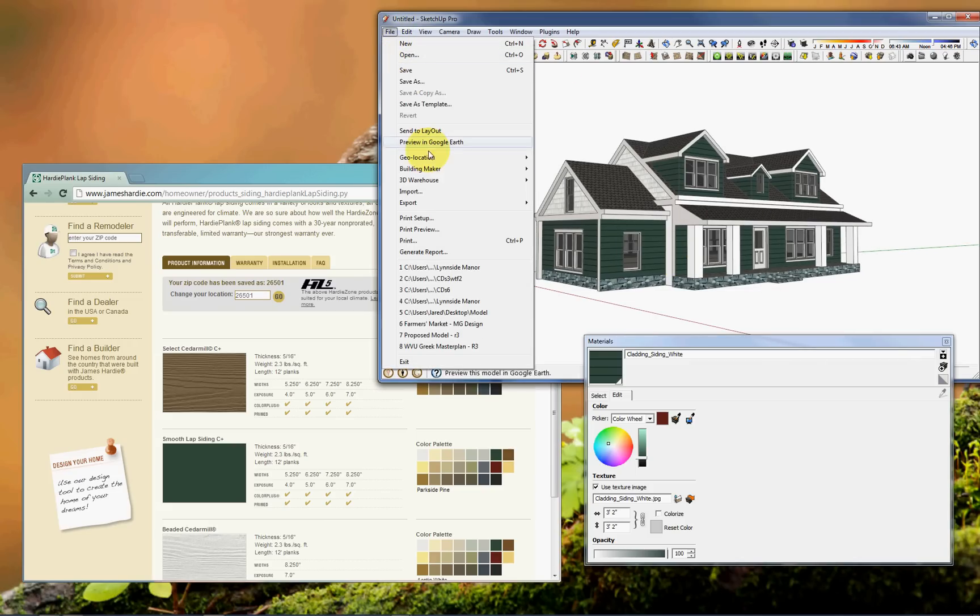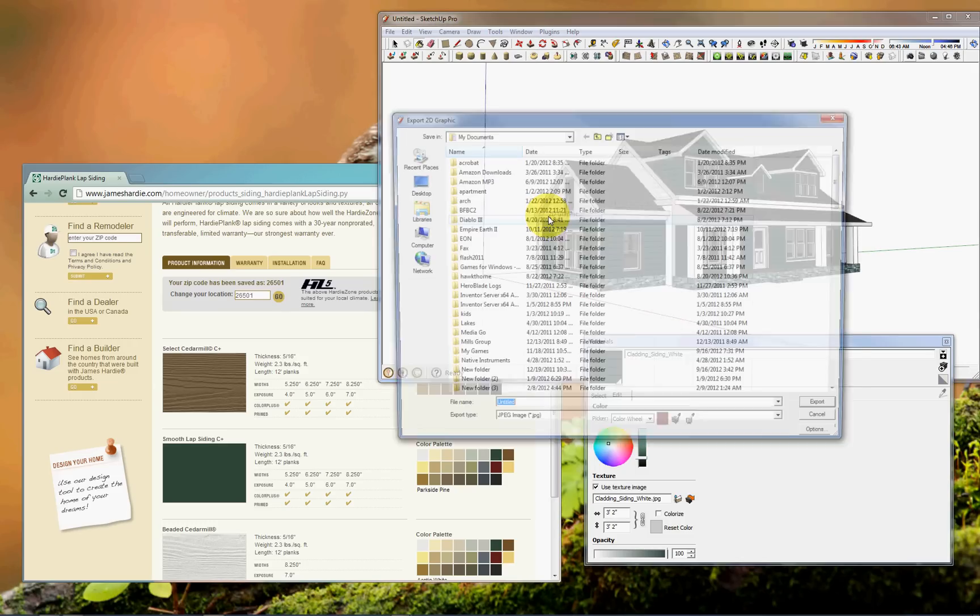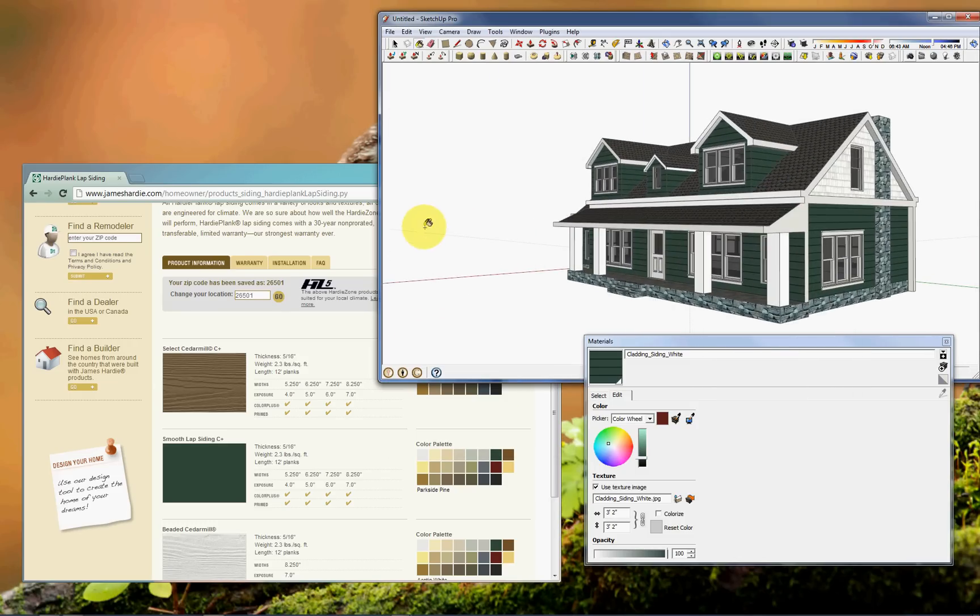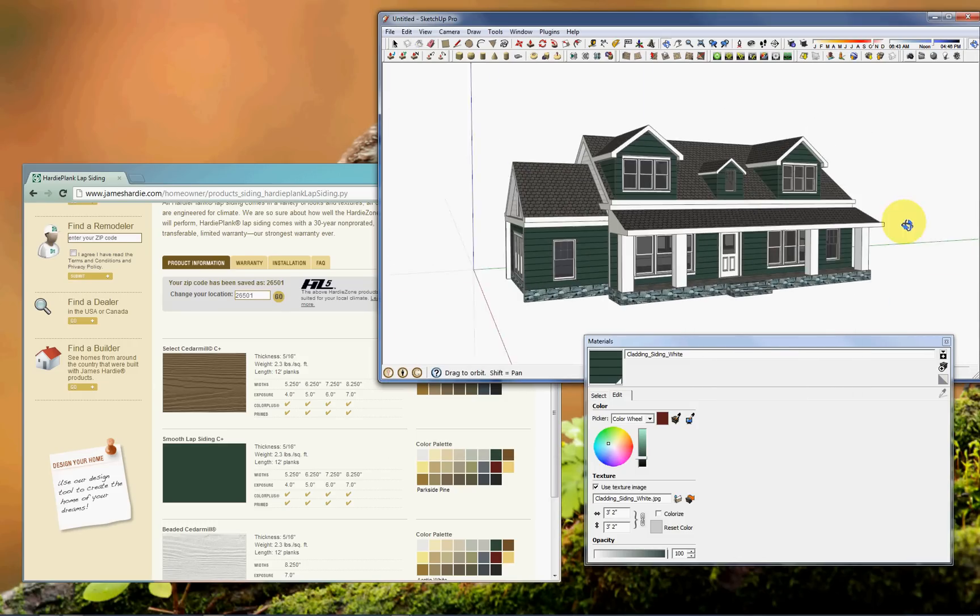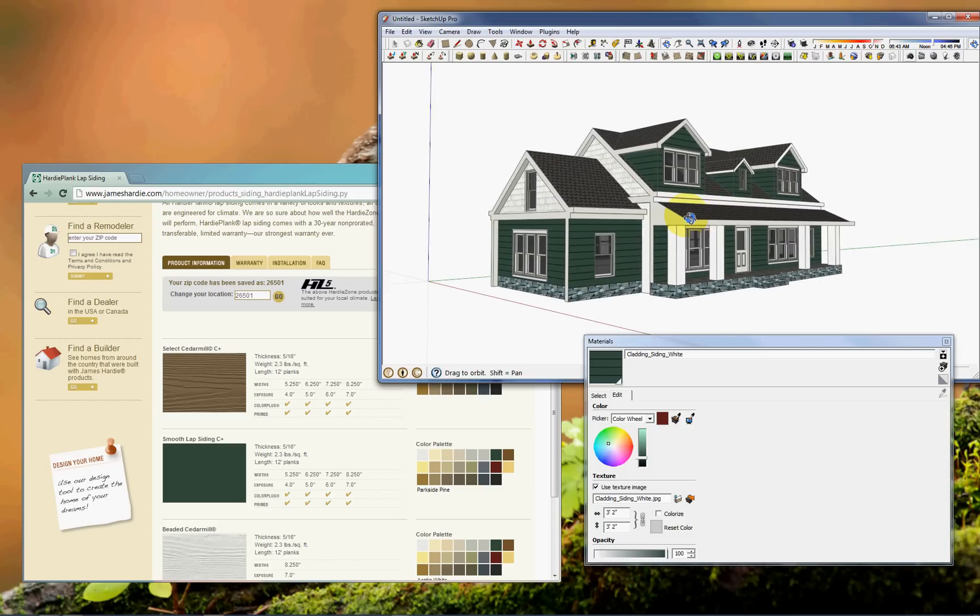So you could take a bunch of these options and make a bunch of different selections and just export JPEGs and send them to a client. And that really helps people make decisions a lot easier than looking at samples. And it really doesn't take that much time for you to put together a package showing these.